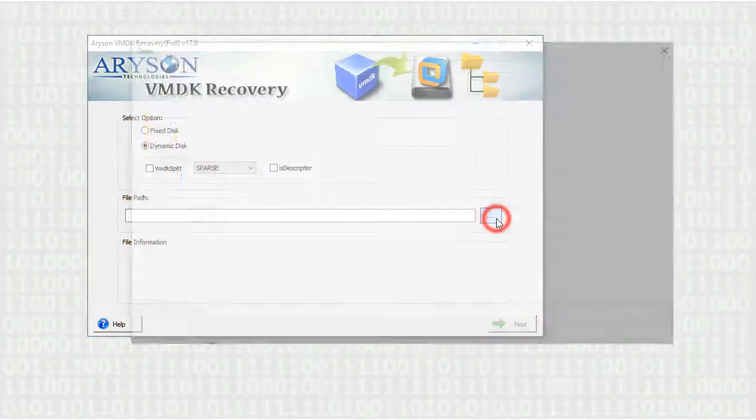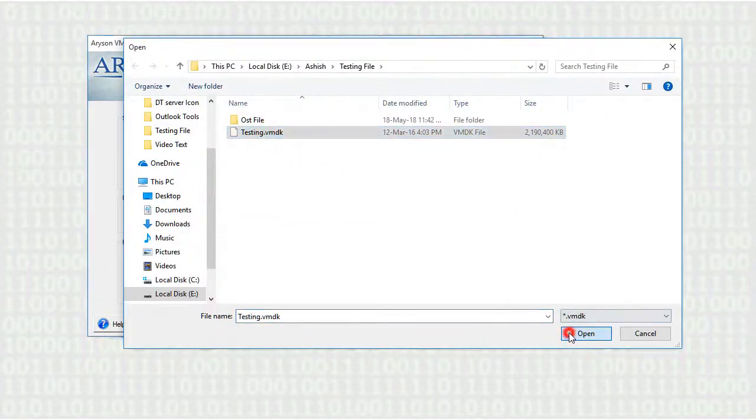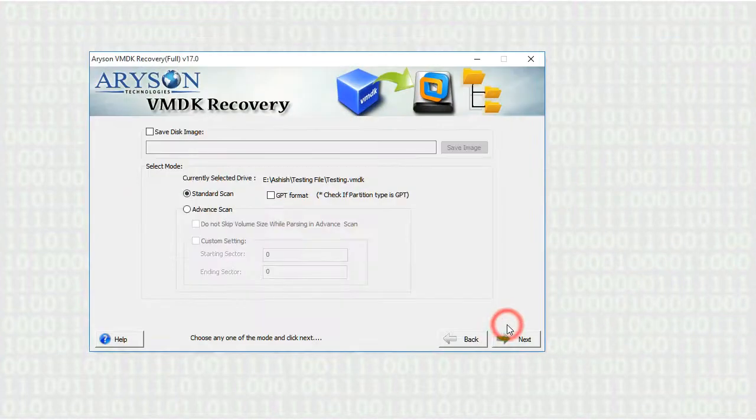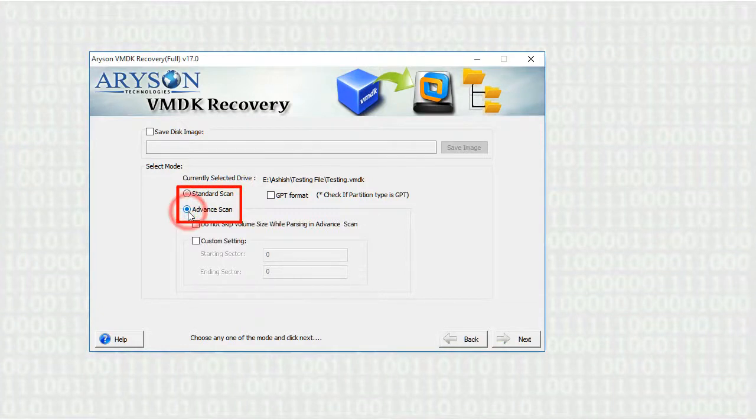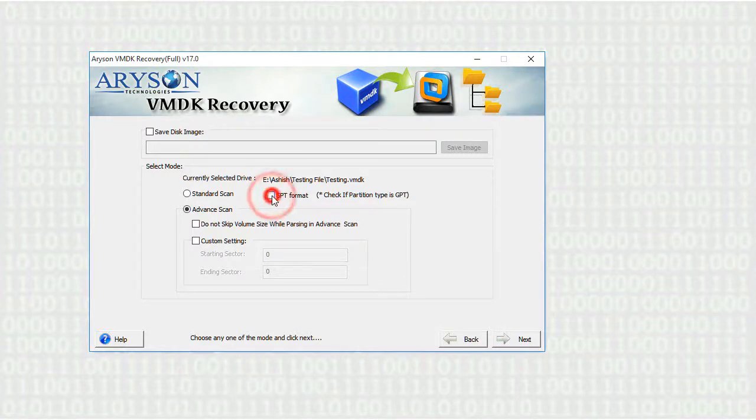Now select the VMDK file from your system and click on NEXT button. On the next window you will get the scanning mode option that will fully scan your files. Select either standard or advanced mode depending upon your need, and check if your partition type is GPT.